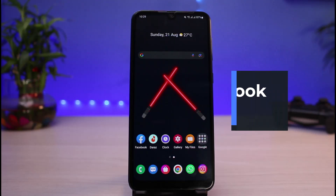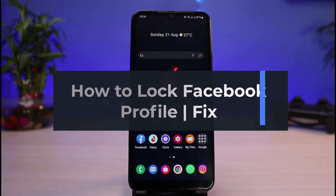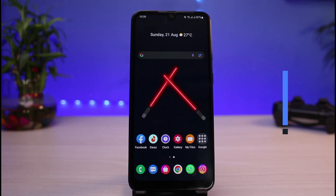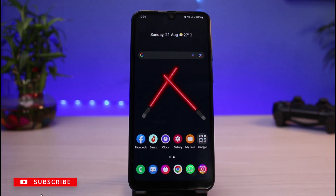How to lock your Facebook profile, and how you can fix it if the lock option isn't showing. Hi everyone, welcome back to our channel. I'm Bimo from App Guide, and in today's guide video I will simply show you the ways to lock your Facebook profile. If you are new to our channel, make sure to leave a like and hit that subscribe button.